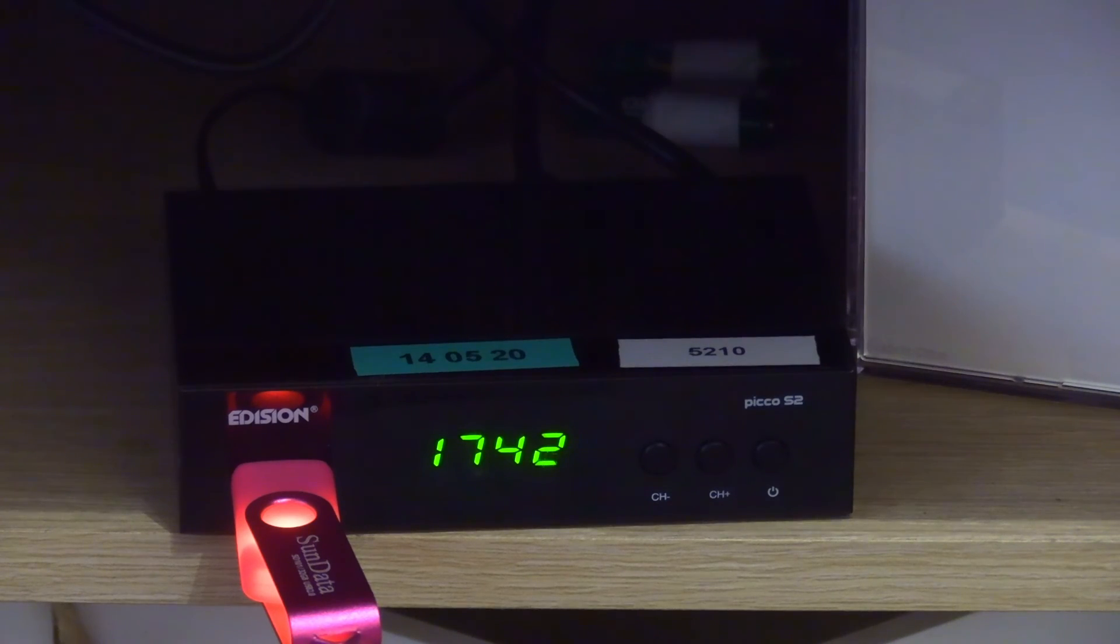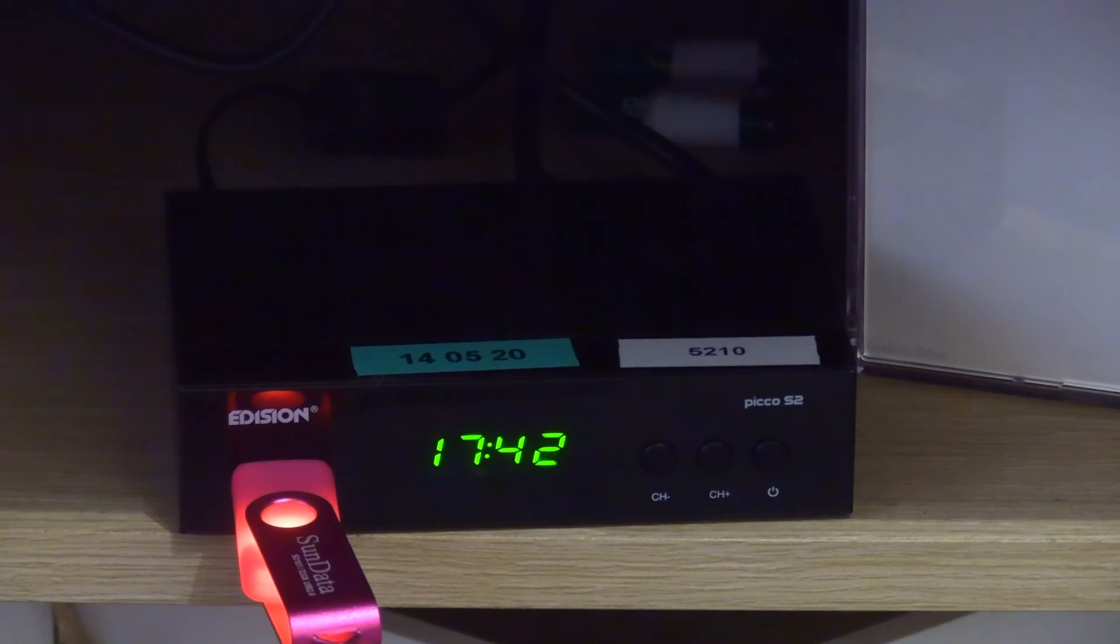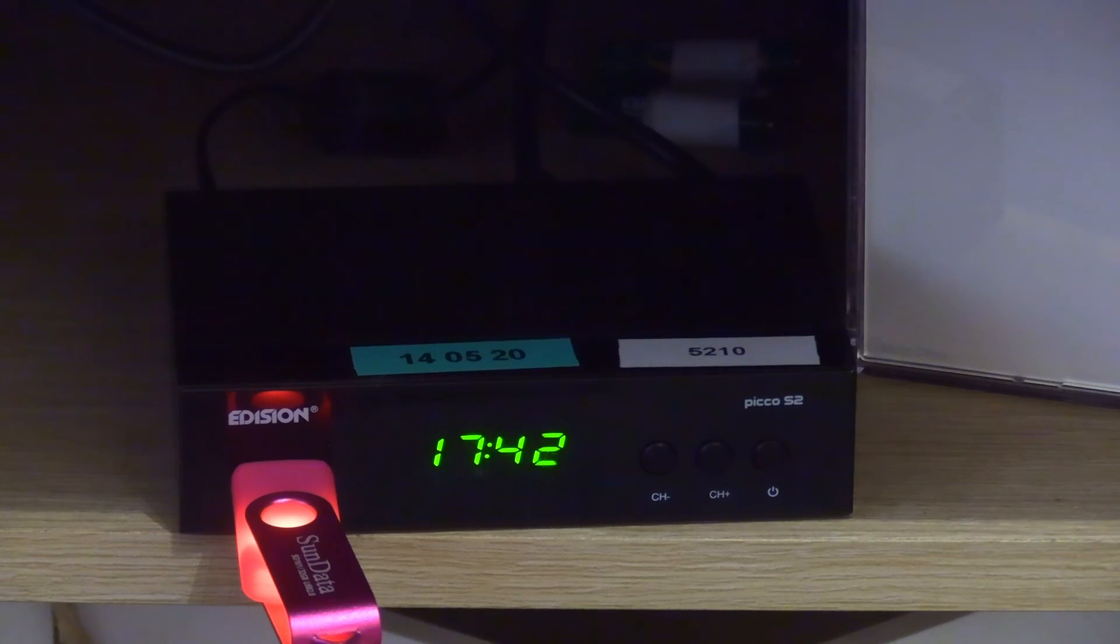I got my Freesat box from Amazon. Link in the description. Pay £35 and it's yours. No more ongoing costs.